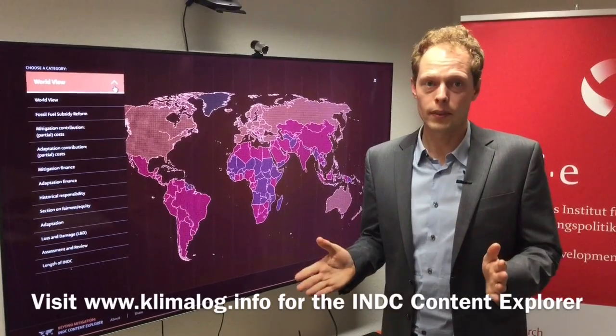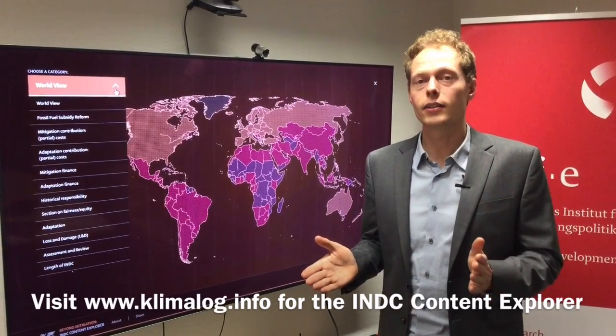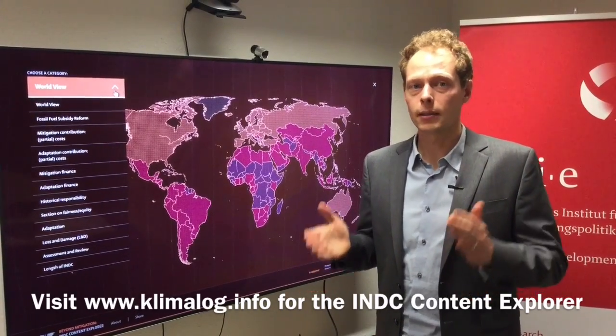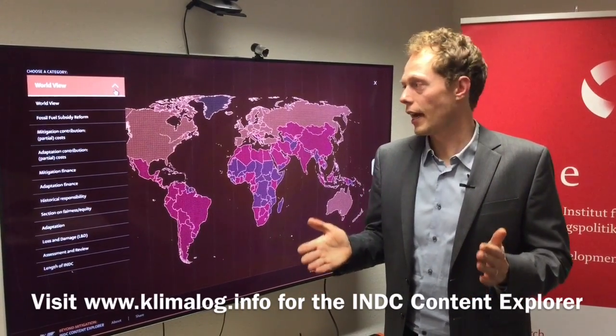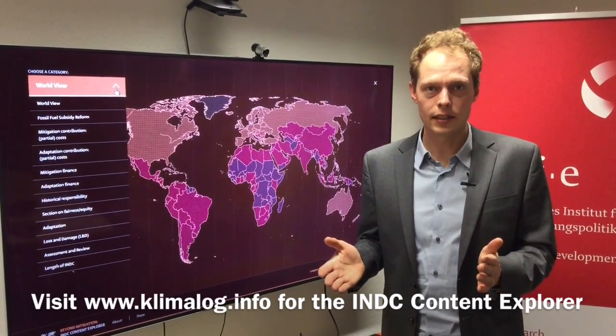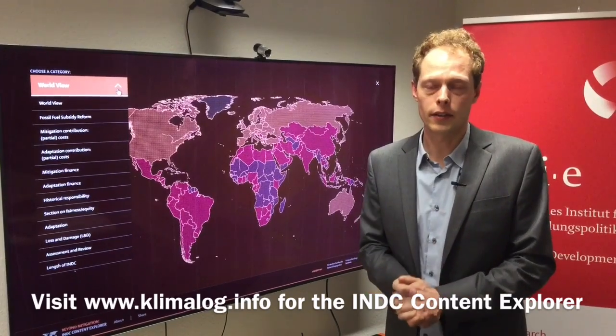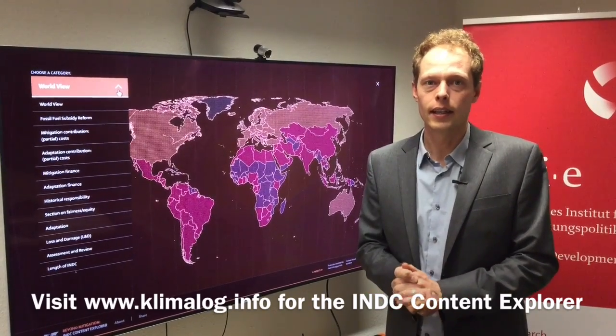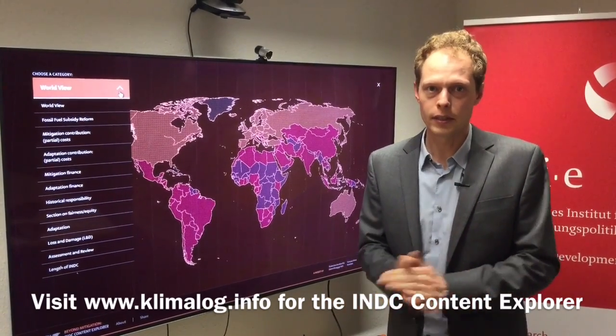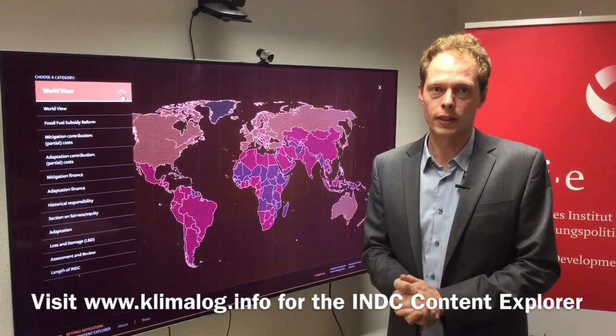We hope that this INDC Content Explorer helps you and the climate negotiations get a better understanding of the content of INDCs, and we look forward to receiving your comments on it.